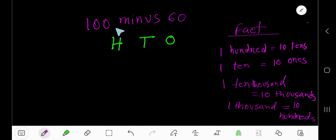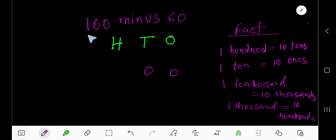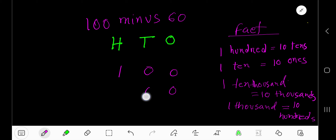100 minus 60. This 0 is in the 1's place. This 0 is in the 10's place. This 1 is in the 100's place. This 0 is in the 1's place. This 6 is in the 10's place.